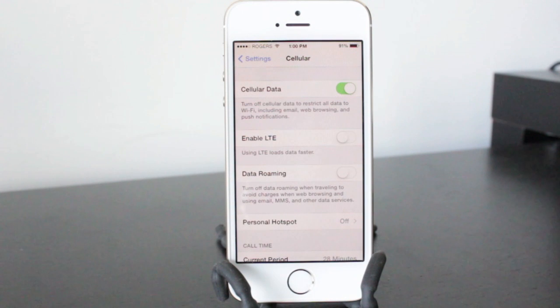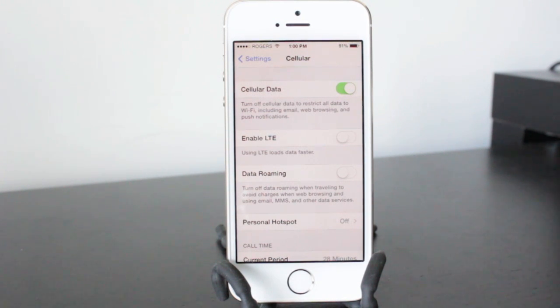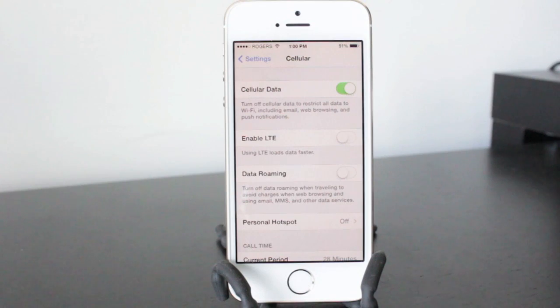So if you notice this happens a lot in certain areas, go ahead and turn it off, maybe it's in your office or at home. So just have it turned off in those areas and it'll save you some battery life.